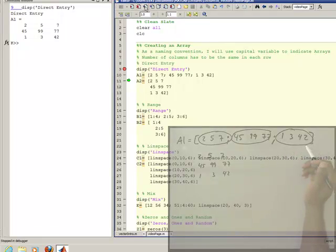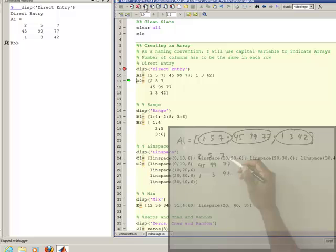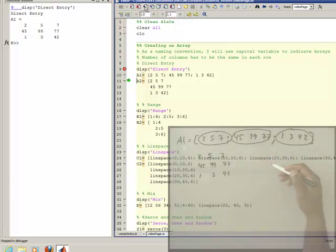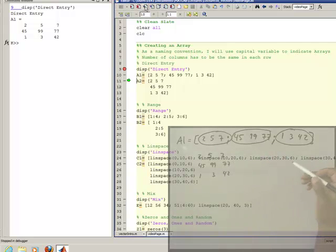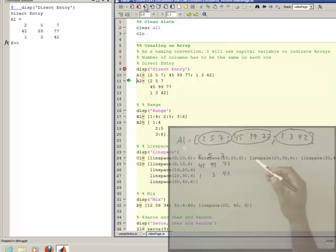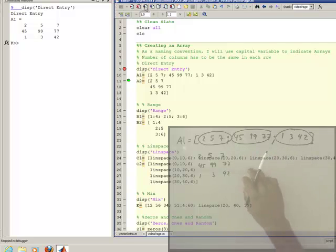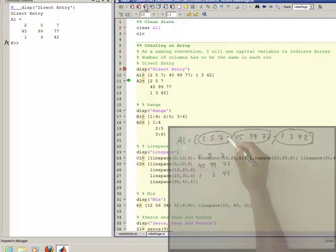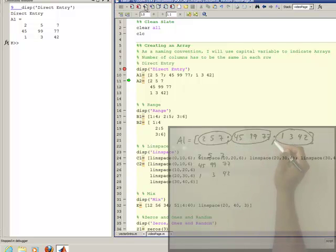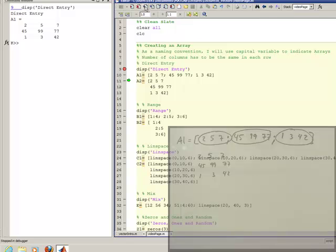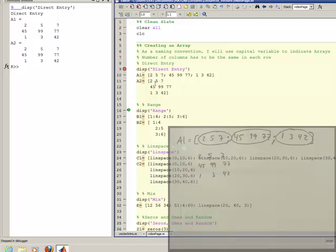And then you can have this many rows, this one happens to be 3 by 3, I could have done 2 by 3, 4 by 2, 6 by 8, it doesn't matter, but each row has to have the same number of elements in it. And we'll see that more as we go through examples. So the semicolon is one method used to separate rows. If you look here over at MATLAB,